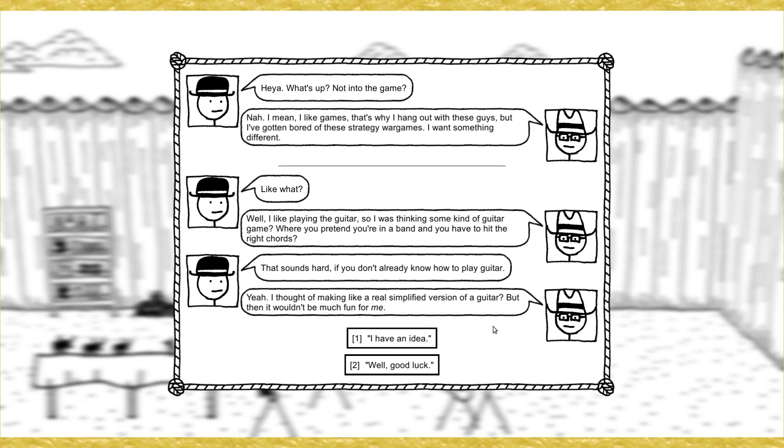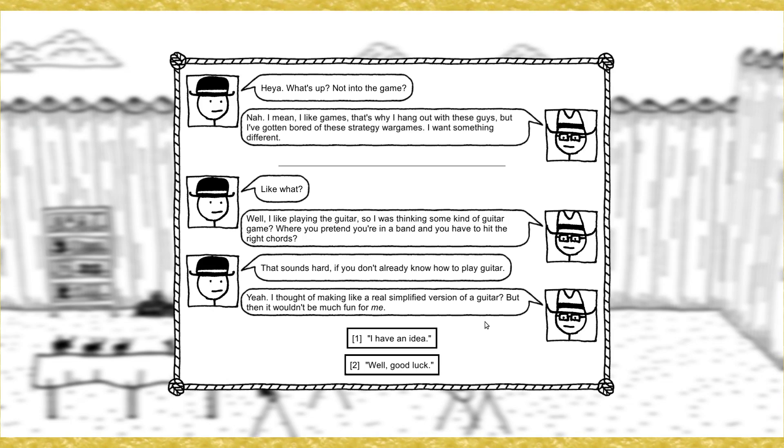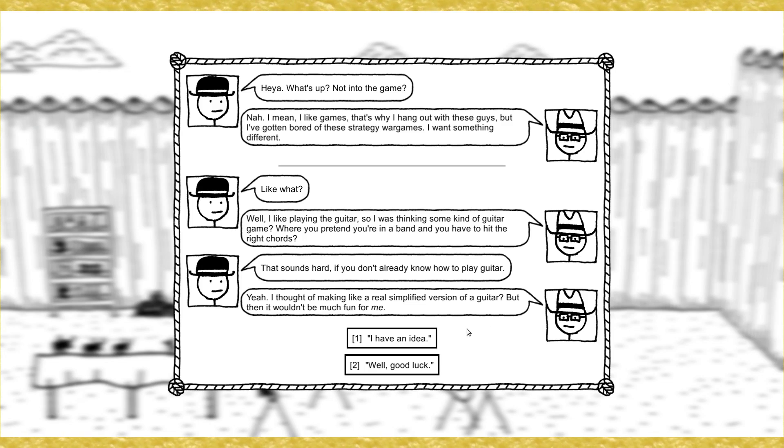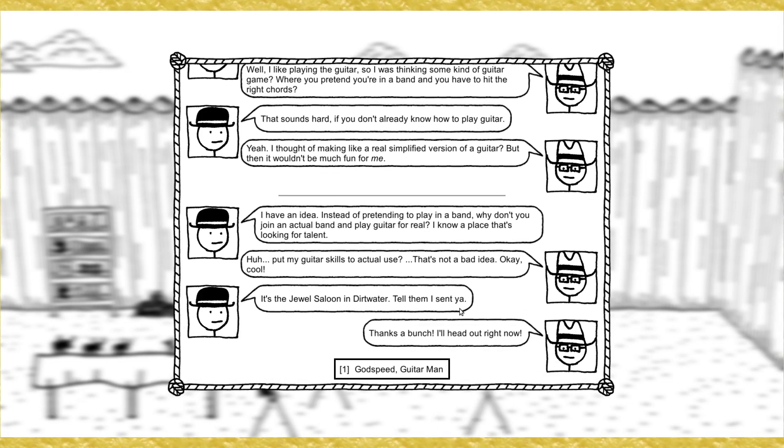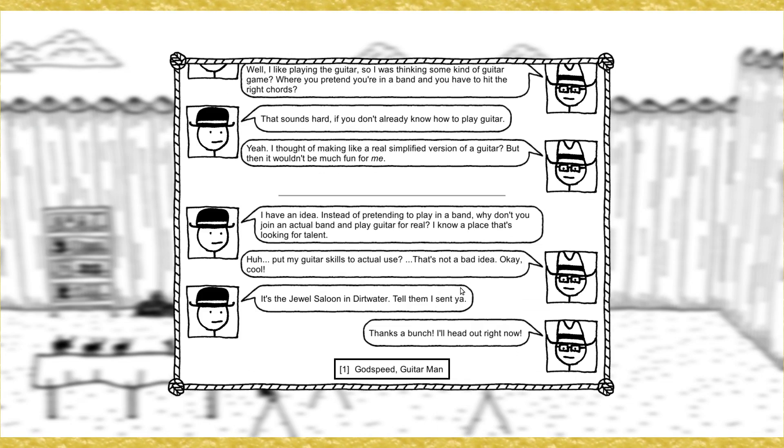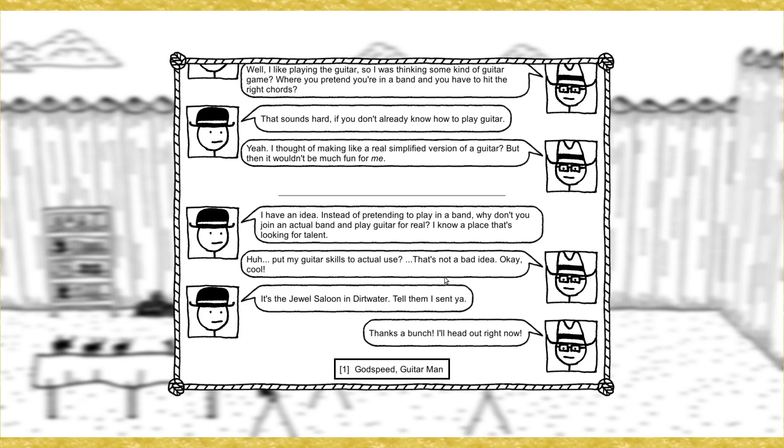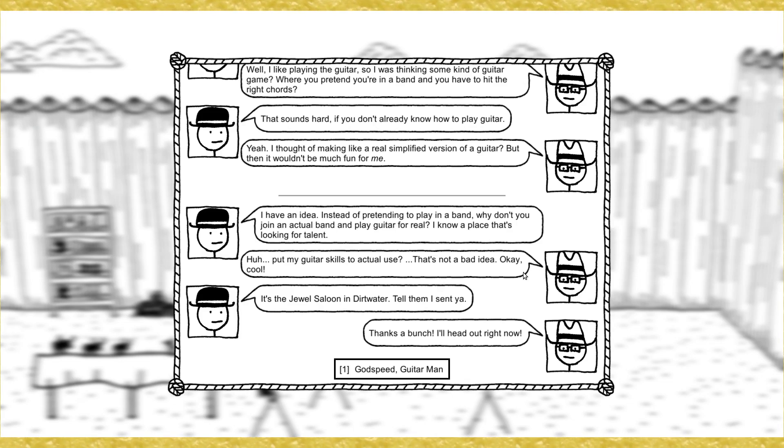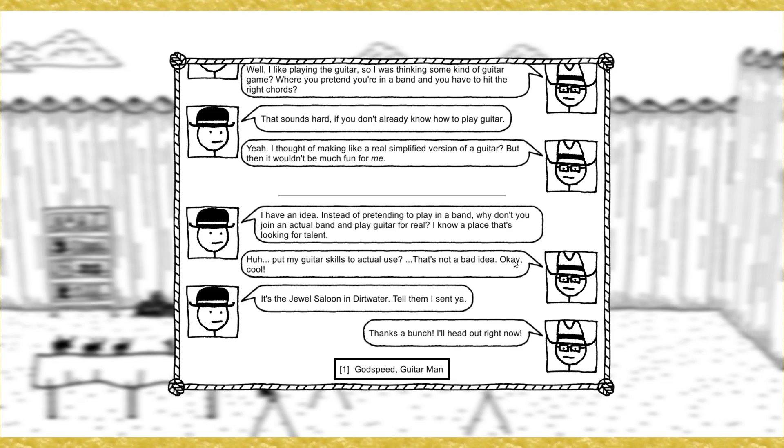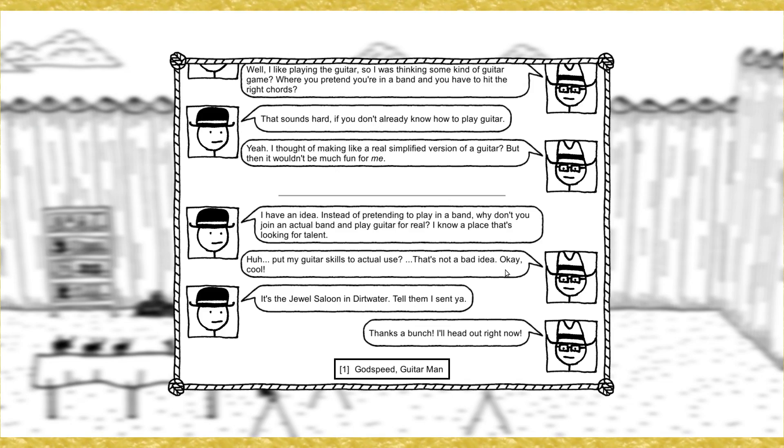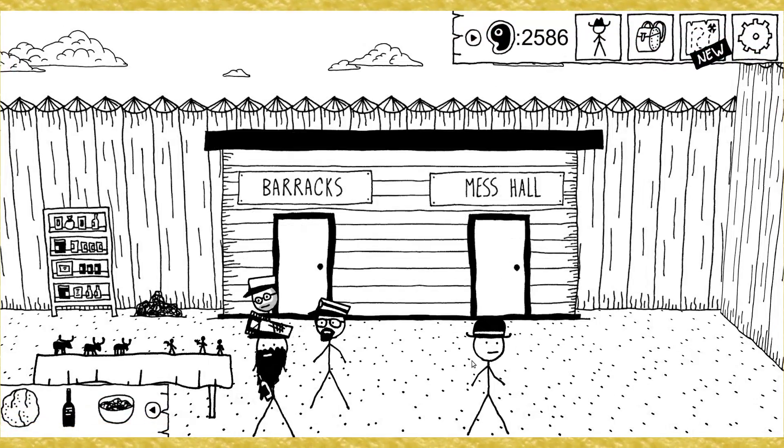This guy doesn't seem interested in the game. He's just noodling around on his guitar. Talk to him. Wait, what's up? Not into the game? No, I mean, I like games, but that's why I hang out with these guys. But I've gotten bored of these strategy war games. I want something different. Like what? Well, I was playing the guitar, so I was thinking some kind of guitar game where you pretend you're in a band and you have to hit the right chords. That sounds hard if you don't already know how to play the guitar. Yeah, I thought of making a real simplified version of a guitar, right?